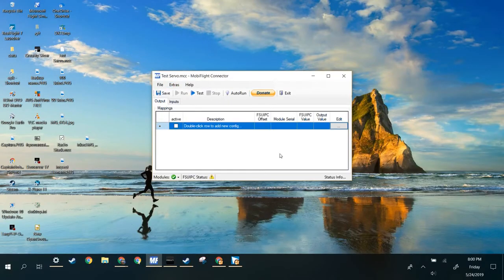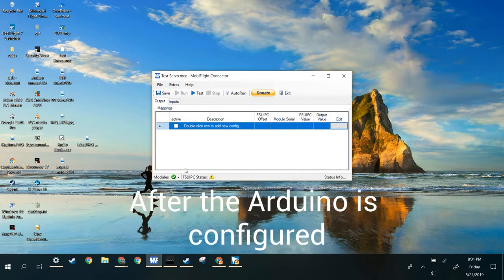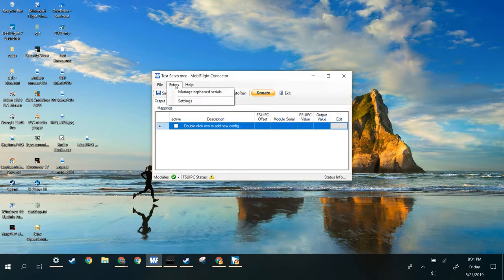So I just opened MobiFlight. There's a video that Sebastian did from MobiFlight about how to start it up. I'll give you a link to that in the description below.